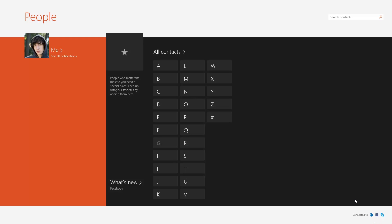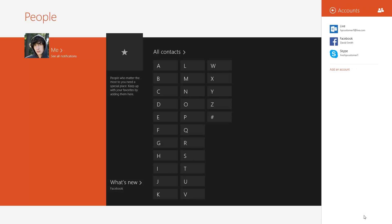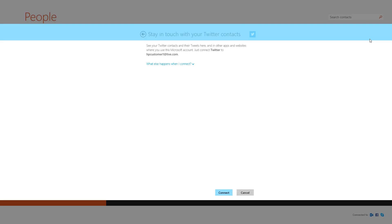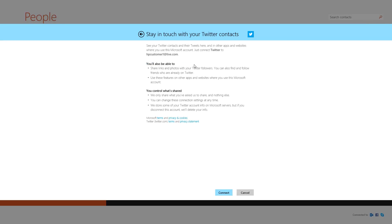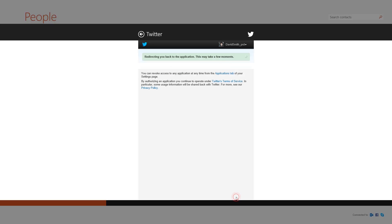To add a new connection, return to the Connected To menu and click Add an Account. Select the type of account from those listed. A message may appear explaining what happens when you connect. Click Connect to continue. Enter the username and password for that account. Click Authorize app and follow any additional instructions.